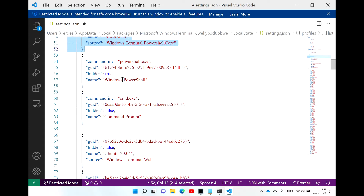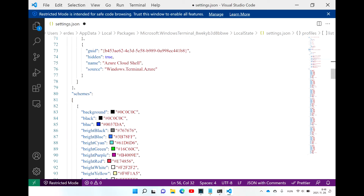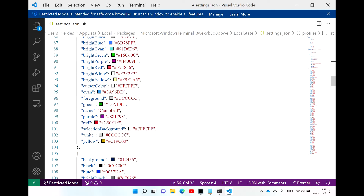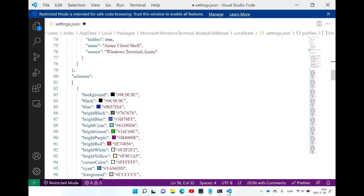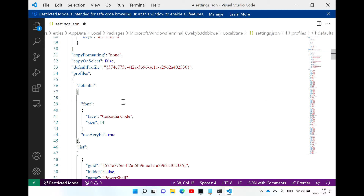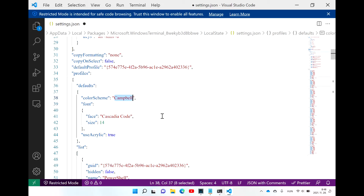You can also hide the shells you don't really use by changing the hidden property value from false to true. If you scroll further down, you can find the schemes module, and you can also set the default scheme in the defaults section. If you type in color scheme and simply type the name of the color scheme, you can also download lots and lots of color schemes from the internet.